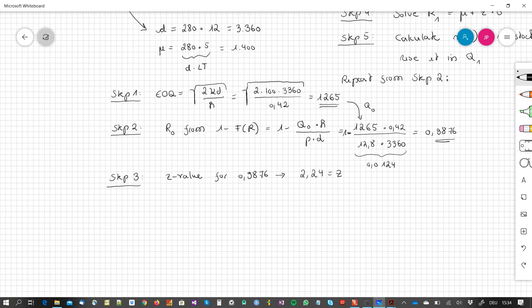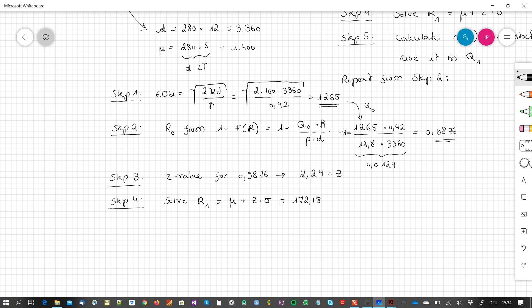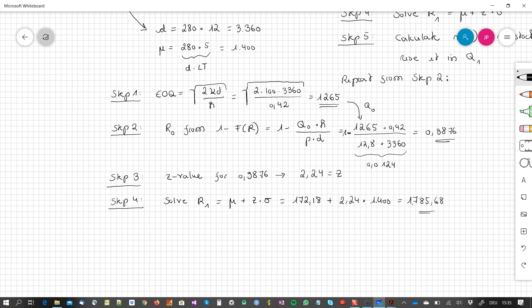Step 4: Solve for R1 = μ_L + Z · σ_L = 1,400 + 2.24 × 172.18 = 1,785.68.